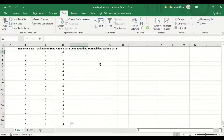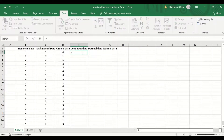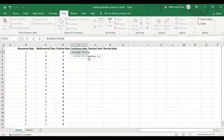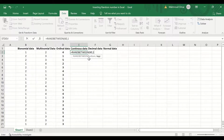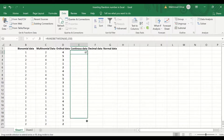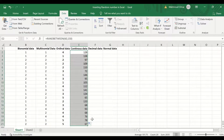For continuous data, I want to generate data for the weight of individuals. Insert an equal sign, type RAND, and select RANDBETWEEN. I'm going to start with 60 and go up to 150, then close the bracket. Select, drag, and release, and Excel will generate random numbers between 60 and 150 for the rest of the selection.